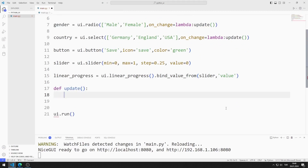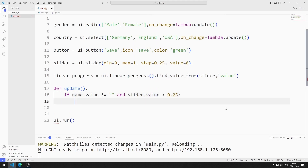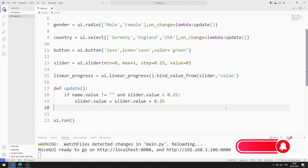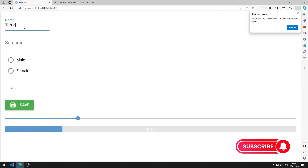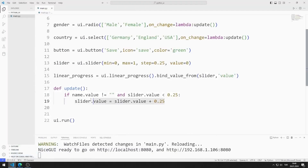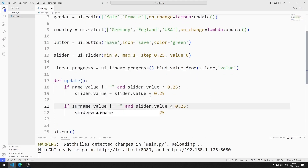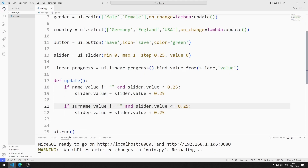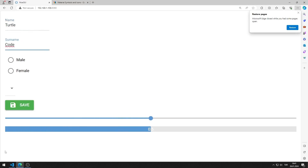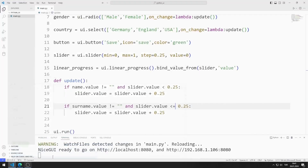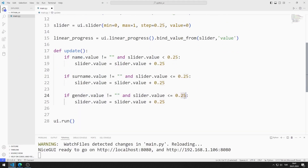I define the function. If the name value is not empty and the slider value is less than 0.25, I increase the slider value by 0.25 units. When values are entered into the name and surname input objects, the slider and linear progress objects increase by 0.25 units respectively. I also define the condition for gender, setting the value to 0.50.